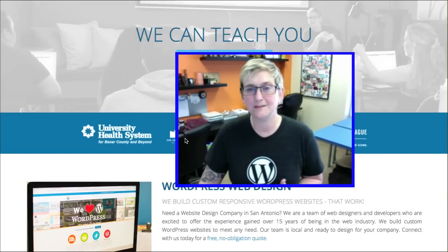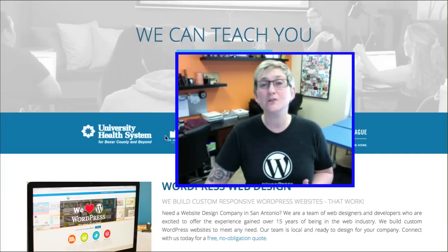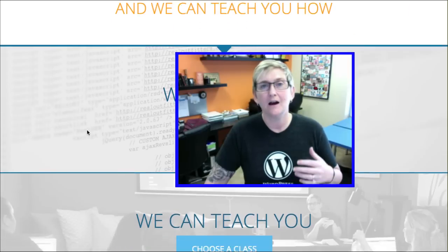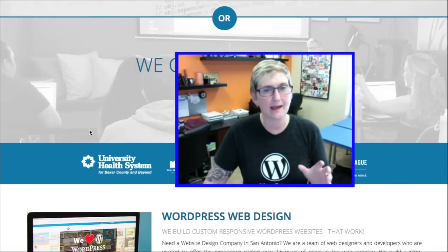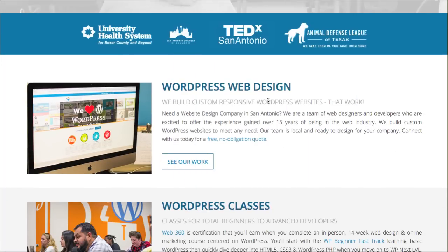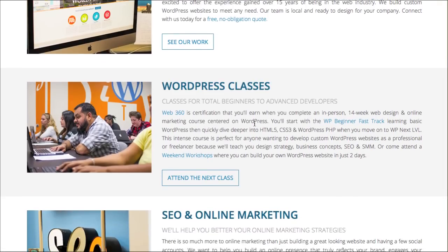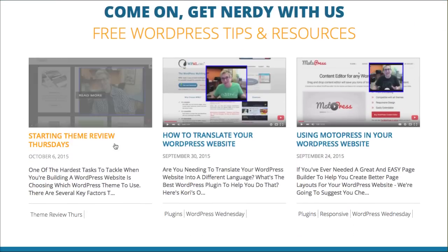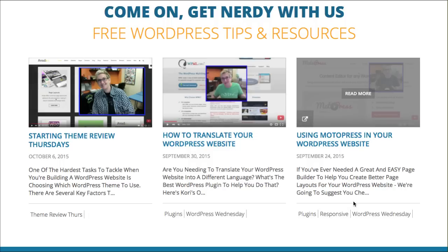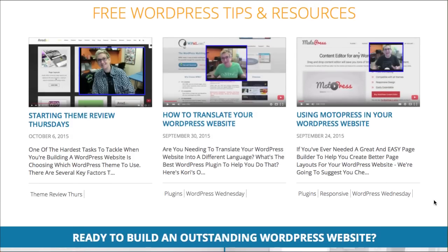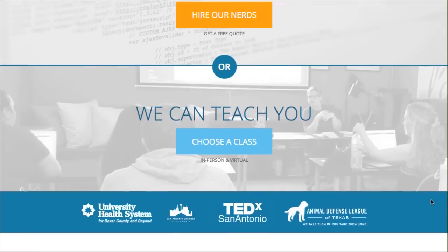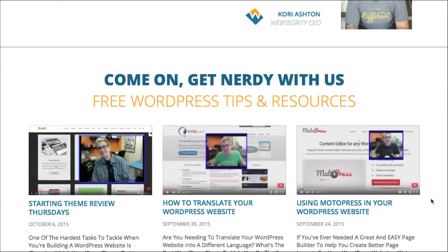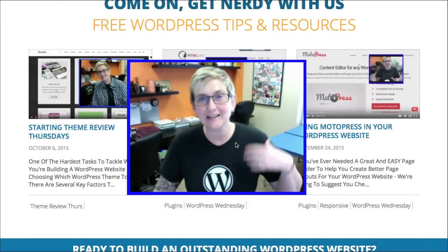Another thing I can show you here on WebTegrity's website is that you want to have fresh content. Google wants to see fresh content because your viewers want to see fresh content too. You don't always want the exact same thing on your homepage. Some things can be static and always be there — for instance, our three main services: WordPress web design, classes, and SEO services. If you scroll down further, we have our consistent blog, which is actually our video blog. We always have fresh content happening here at least a couple of times a week, so viewers coming back see that we're still in business and something new and exciting.